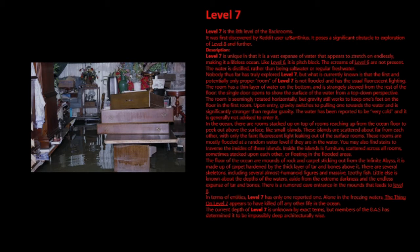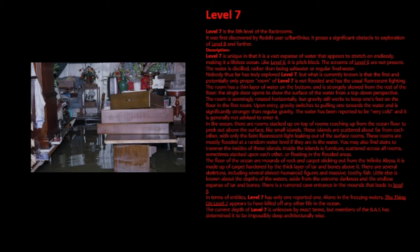Inside the islands is furniture scattered across all rooms, sometimes stacked upon each other, or floating in the flooded areas. The floor of the ocean are mounds of rock and carpet sticking out from the infinite abyss. It is made up of carpet hardened by the thick layer of tar and bones above it. There are several skeletons, including several almost humanoid figures and massive toothy fish. Little else is known about the depths of the waters, aside from the extreme darkness and the endless expanse of tar and bones.